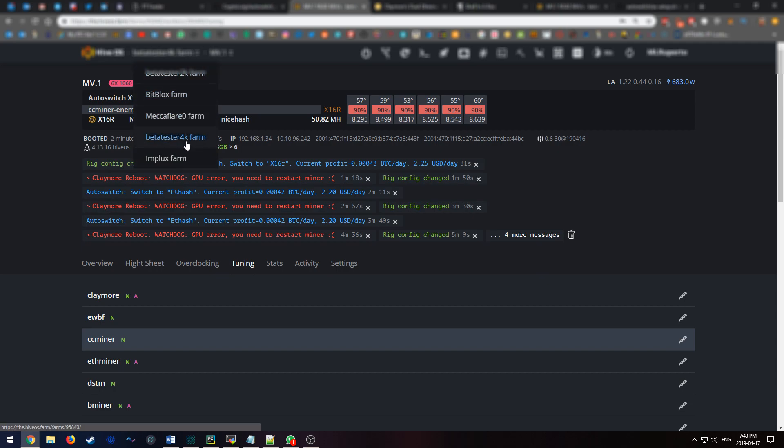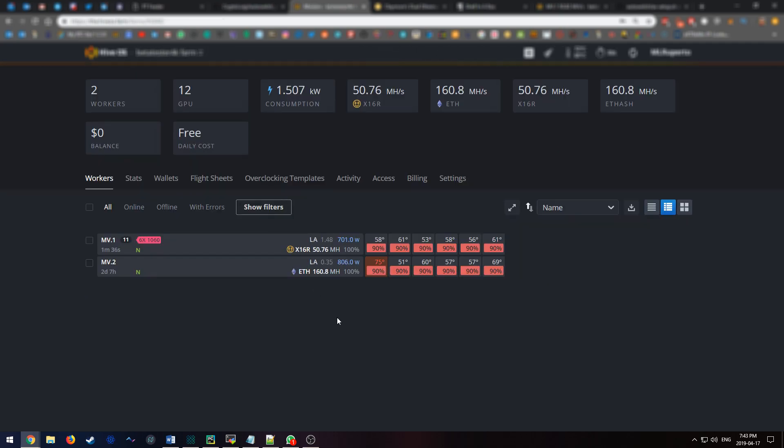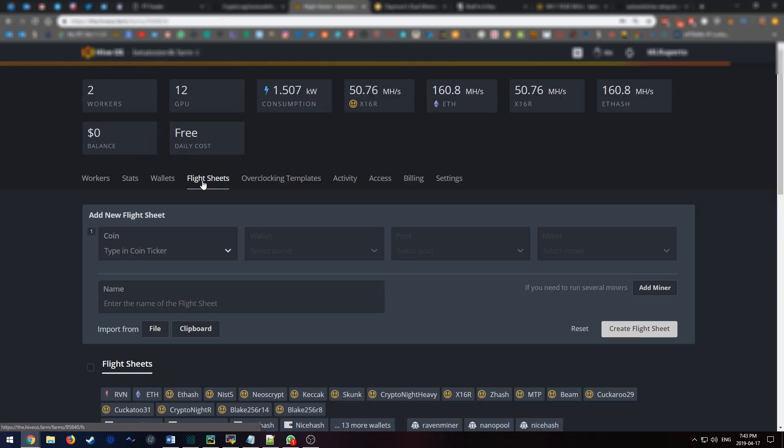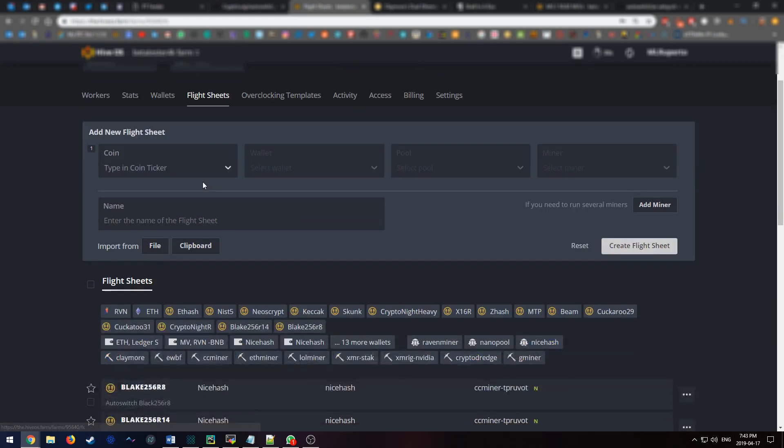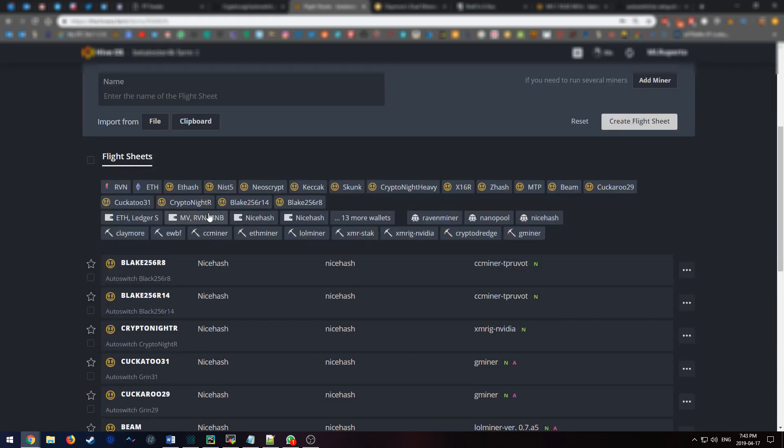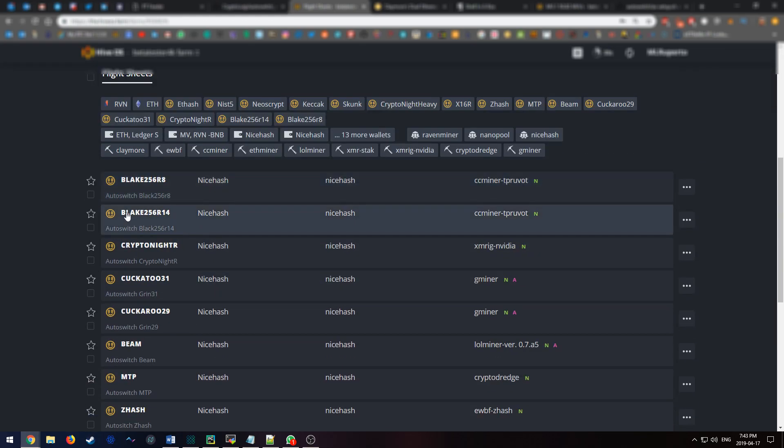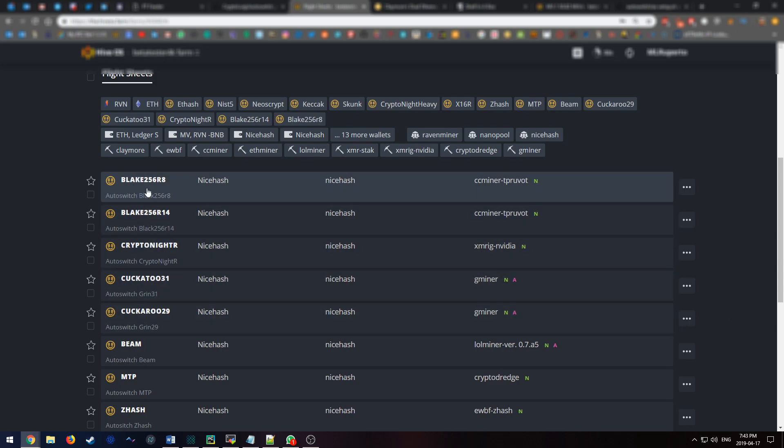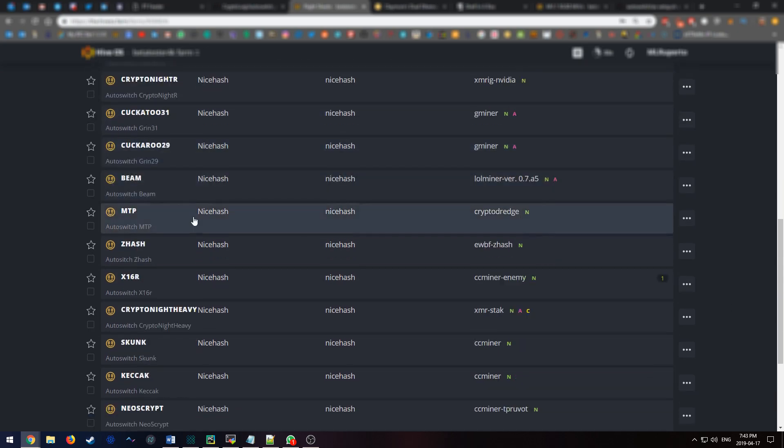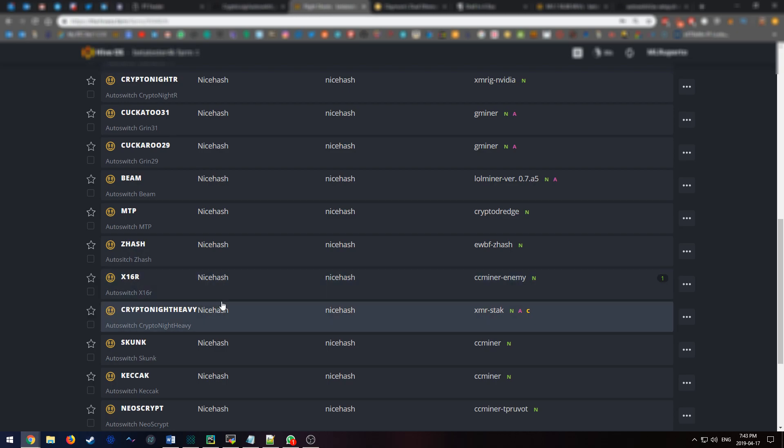First thing you're going to want to do is create a flight sheet for each of the respective algorithms. As you can see here, I did that. I have a flight sheet for all the different NiceHash coins that I want to mine.